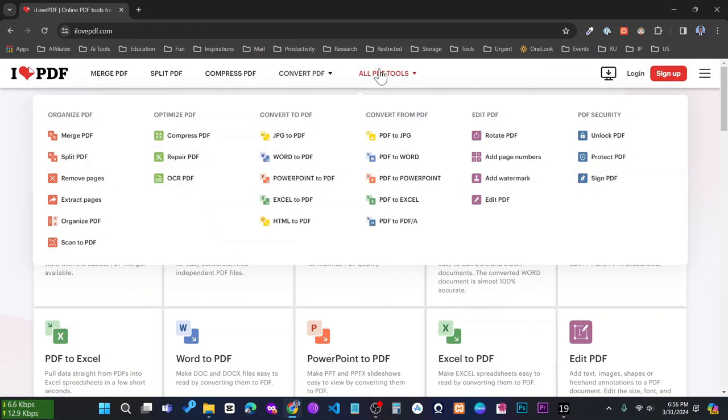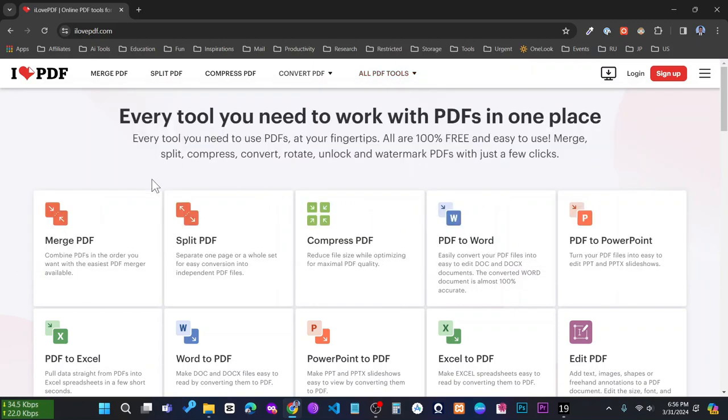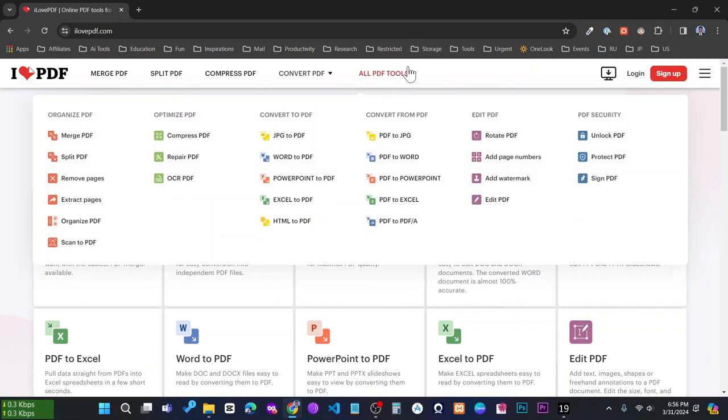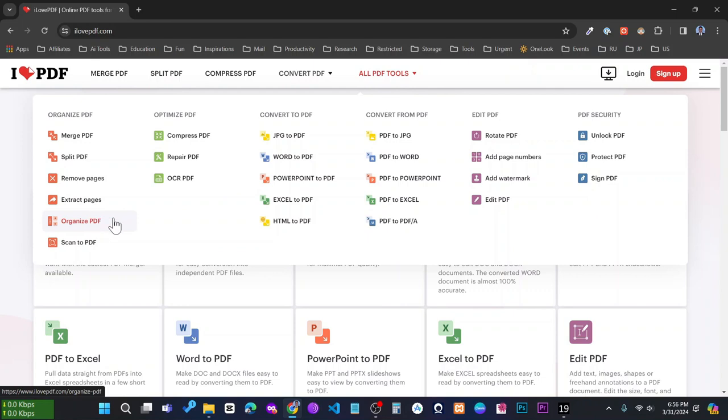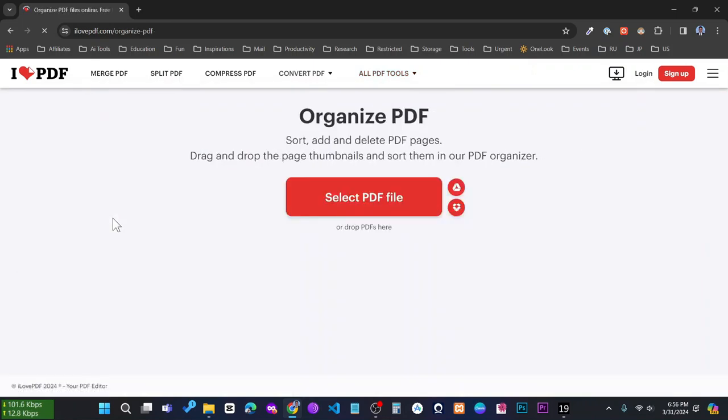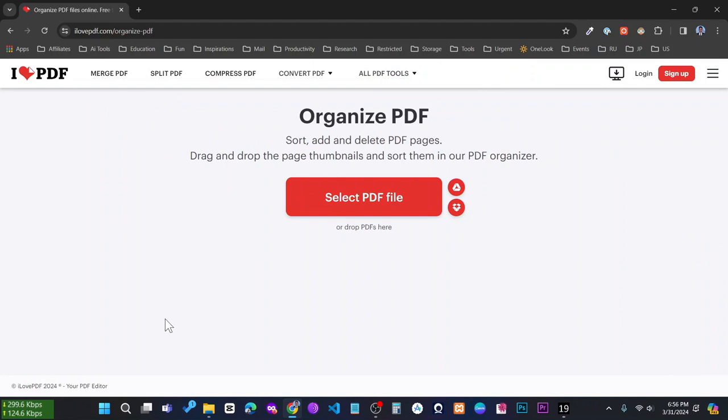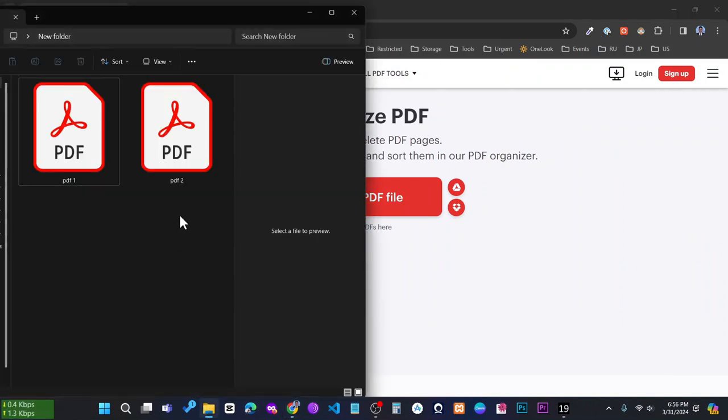Then simply hover your mouse at the top menu that says All PDF Tools, and at the very left you can see Organize PDF. Simply click on this and upload all your PDFs.